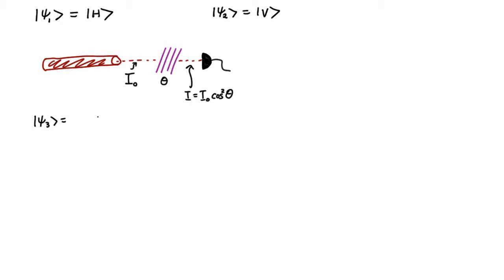Let's look at some other states. Psi3 is going to be a linear combination. Any linear combination of these two is fine, provided I'm normalized. So a physical state, we normally have to write it in a normalized fashion. So if I have my horizontal plus my vertical, provided I got my 1 over root 2, that's normalized.